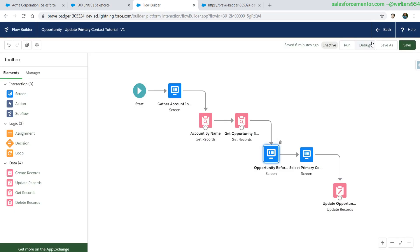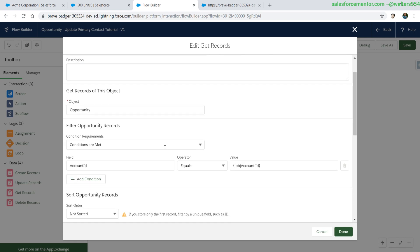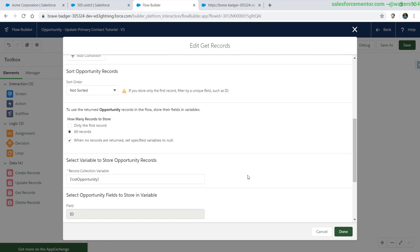The first goal we are trying to achieve with this is to look at the collection of our opportunities that we get from our get record. In our get record, we are conditionally filtering down the opportunities based on the account ID that we get.